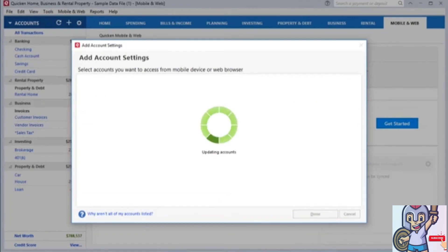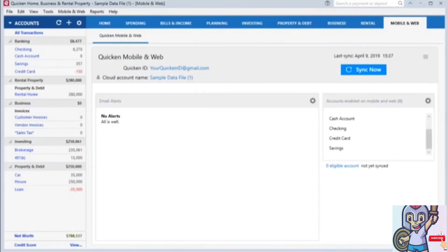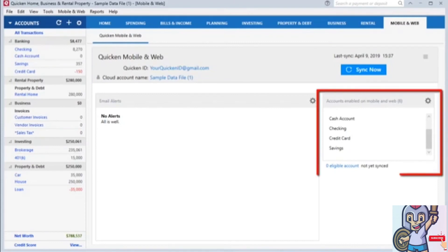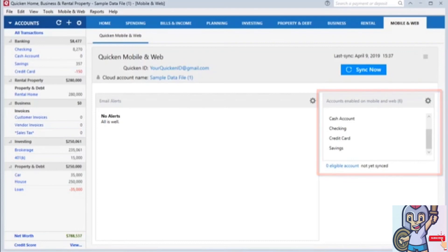Once the initial sync is complete, you will see which accounts were enabled for the Mobile and Web sync on the right-hand side. Going forward, whenever you want to sync your Quicken data to your mobile devices, you will just need to click Sync Now.